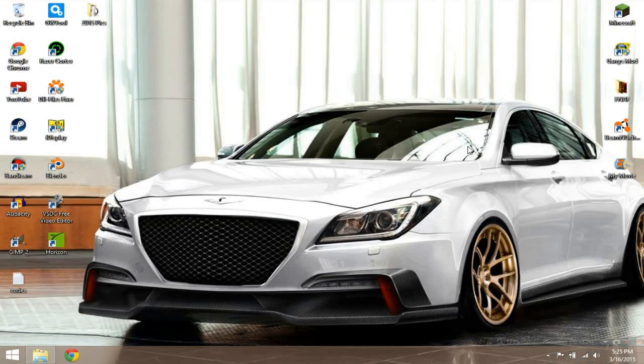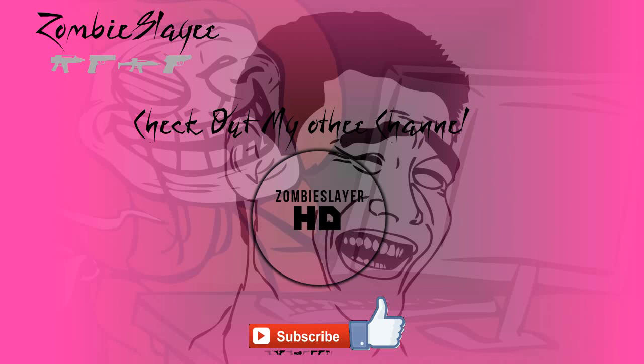But anyways, if you do, you'll see you next time, please subscribe for more content, and I'll be seeing you guys later. Bye.